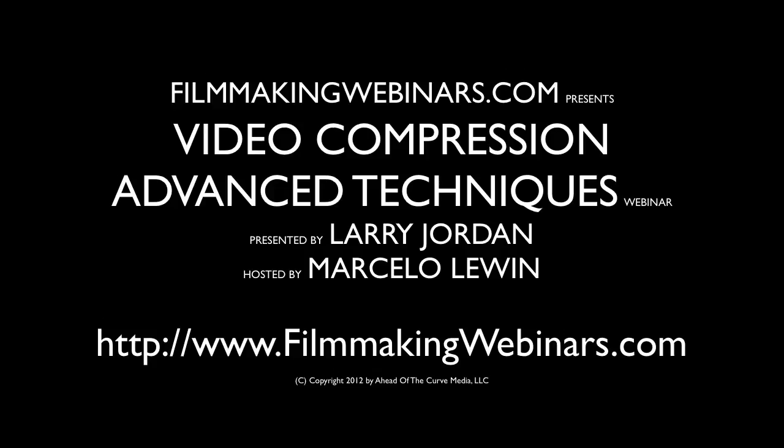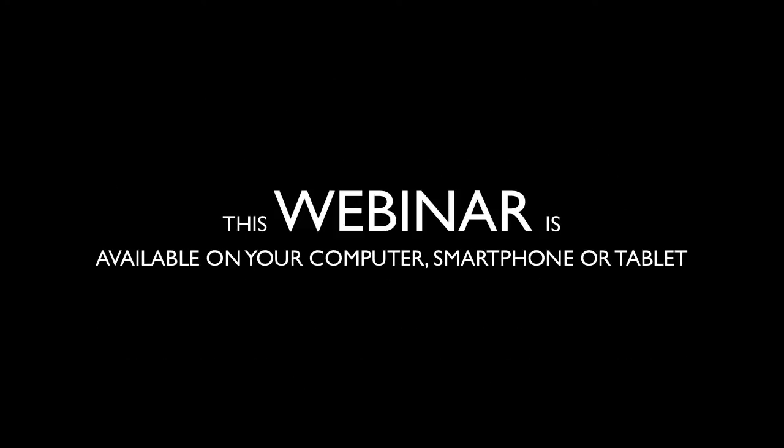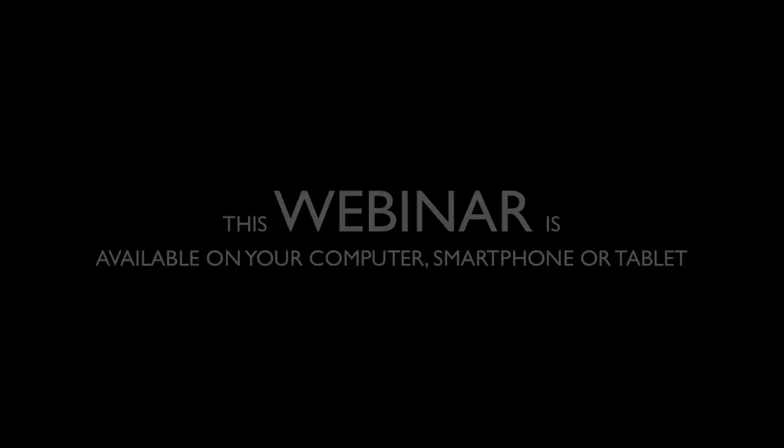Next, I want to switch back over to Telestream Episode and show you how we can use Episode to create Flash and Windows files, FLV and WMV files, using Episode. And this is something that Compressor can't do.